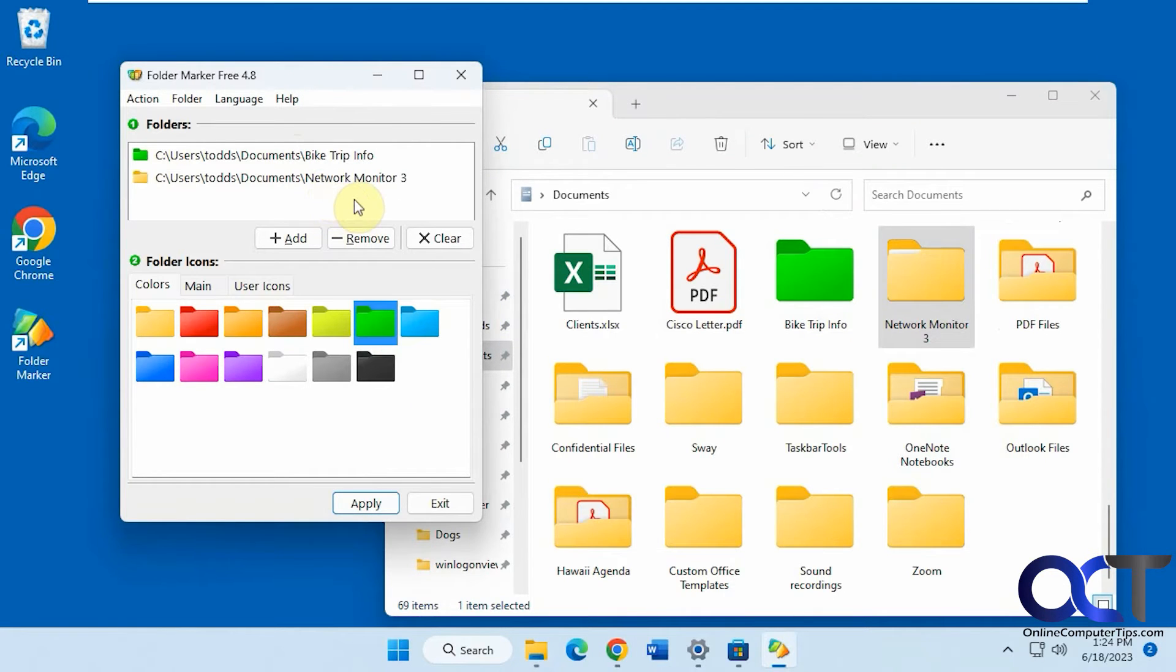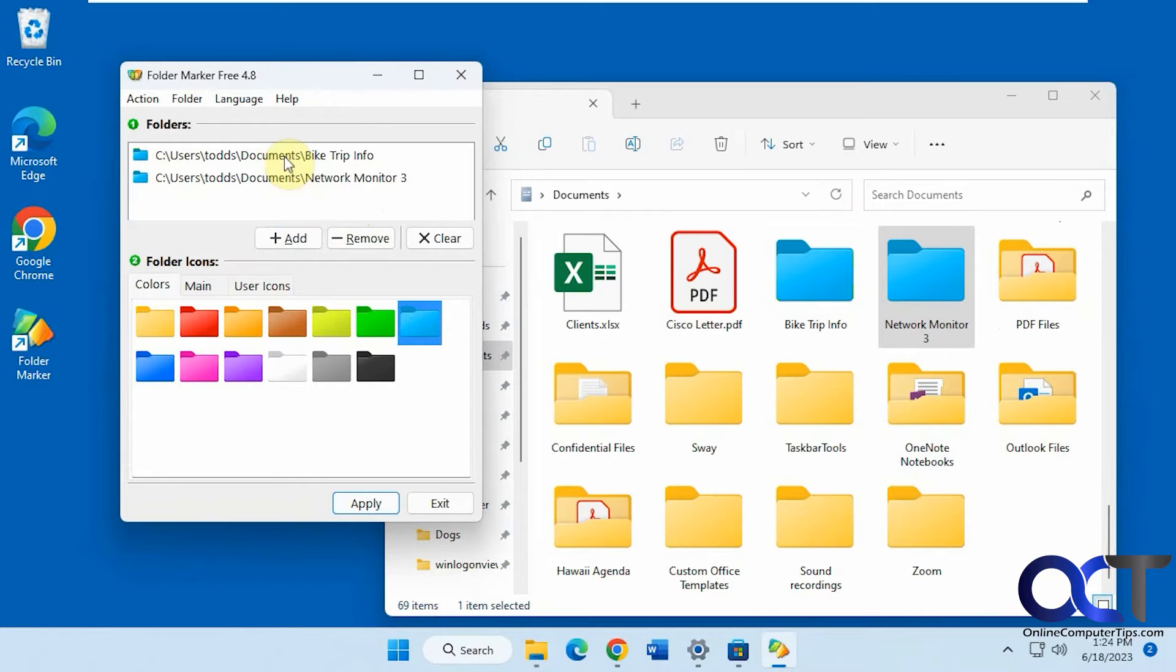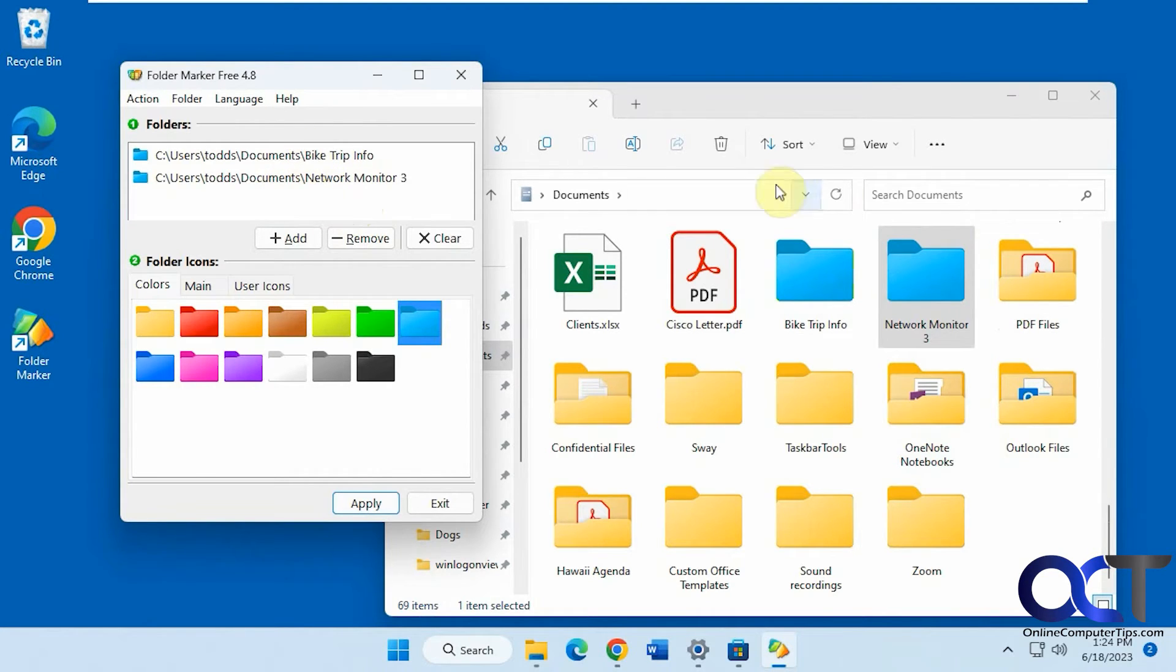So just keep in mind if you do it this way, anything you have in this window, let's say if we go blue now and apply, they're both going to be blue. It's going to change anything that's in this window. So if you want to do one at a time, I'll show you the other way we could do it.